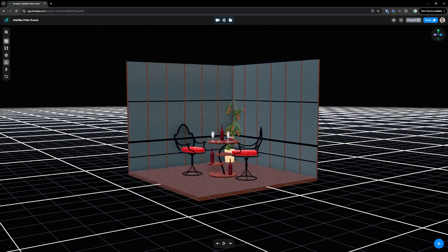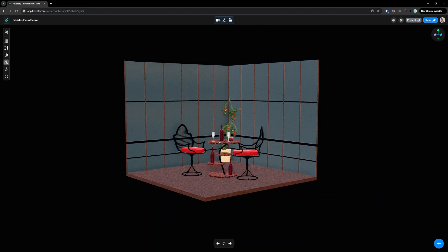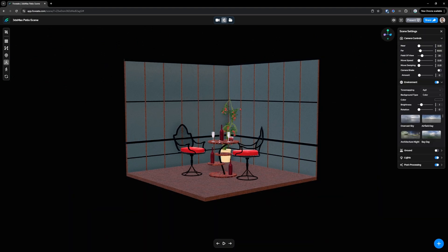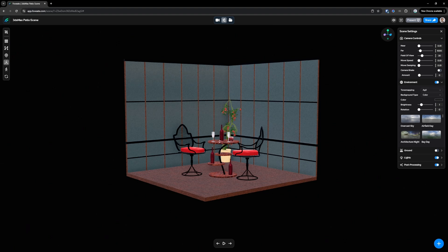Here we have it. Beautiful. We can turn this grid off. Go to scene settings here and now let's start turning this into something cool.